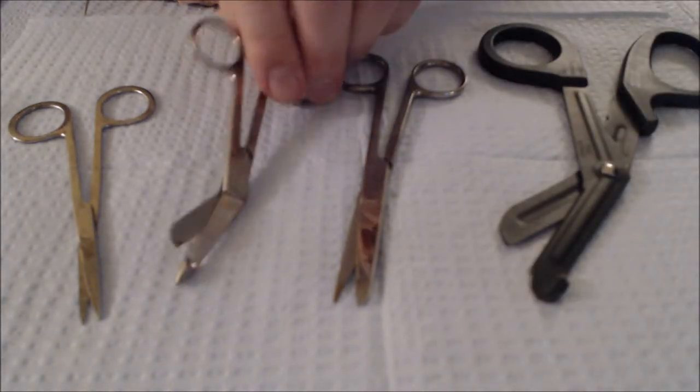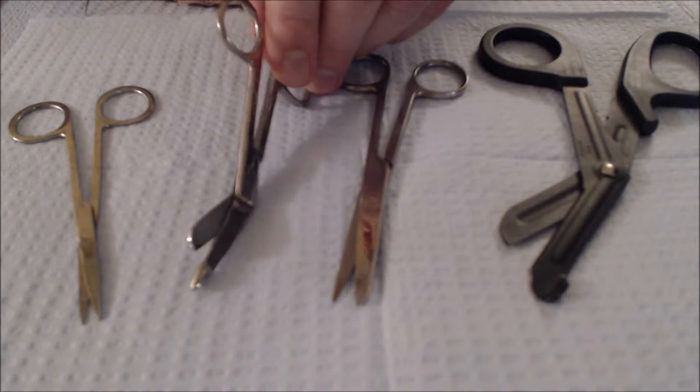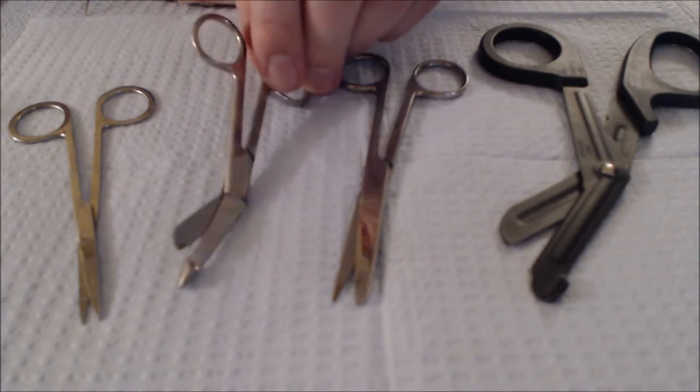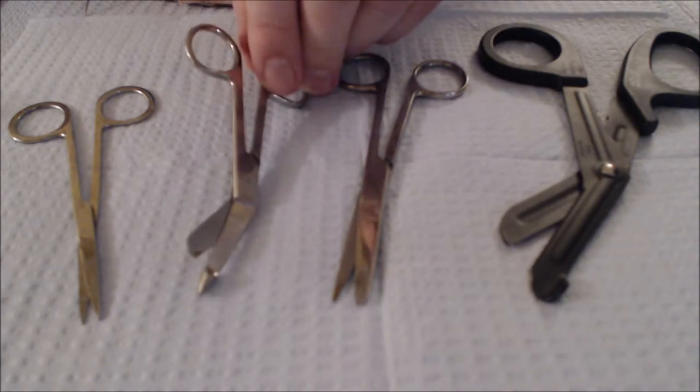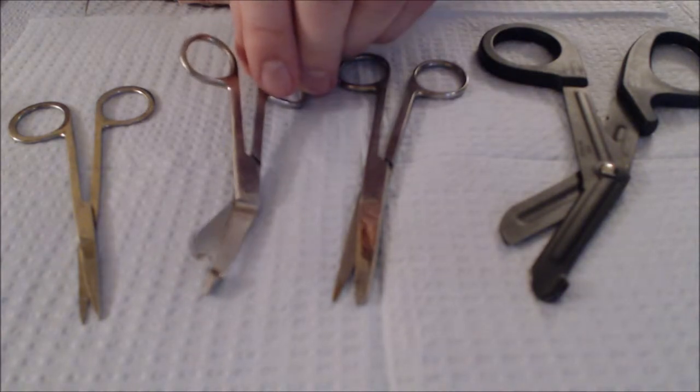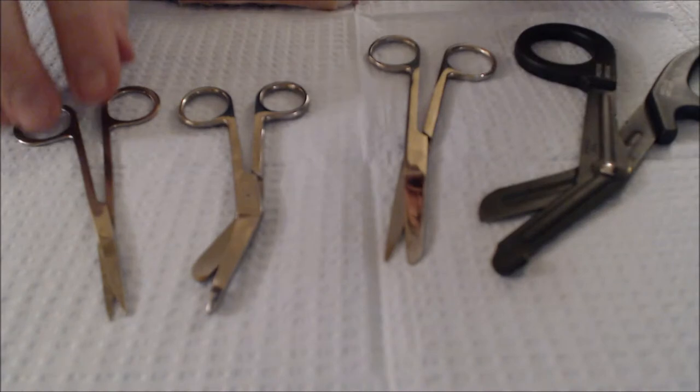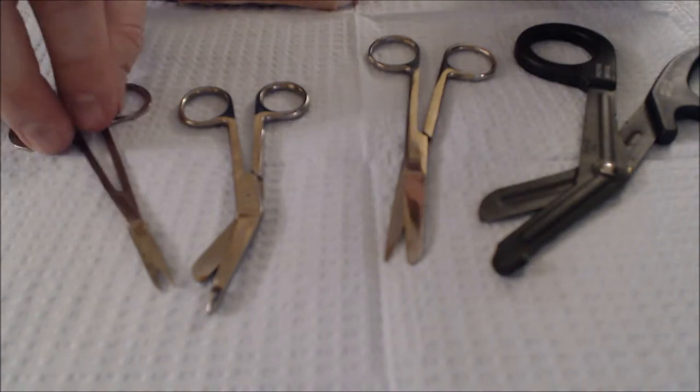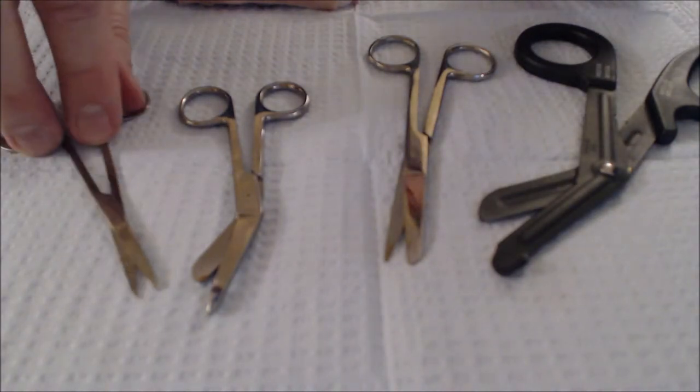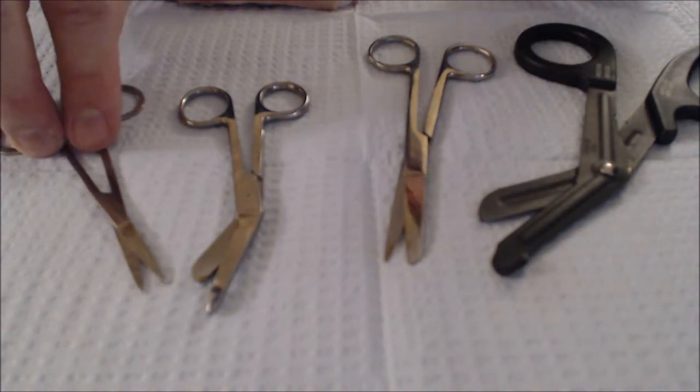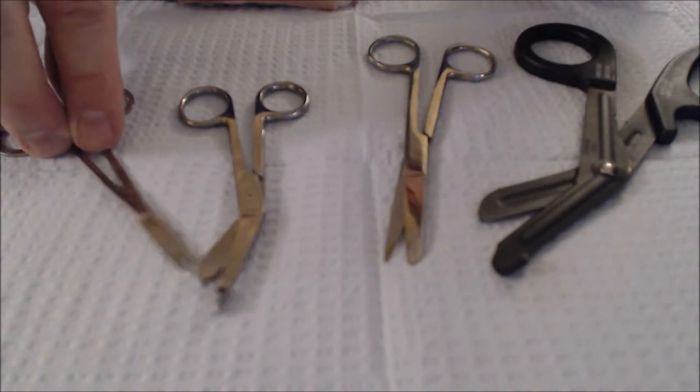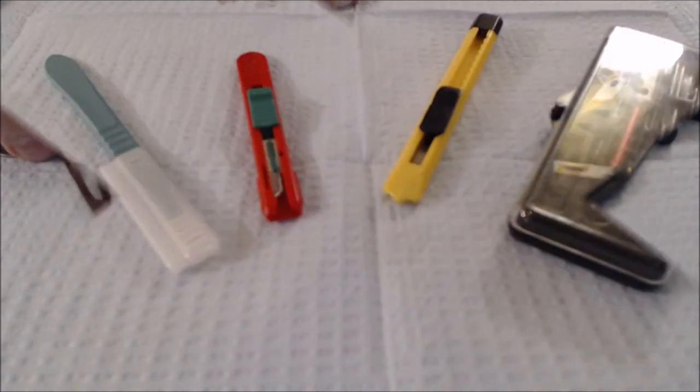This is a smaller version and sometimes comes in disposable kits or kits that you can order from Amazon. Finally you'll have some dissection scissors. These can be curved and they're most helpful if they are.